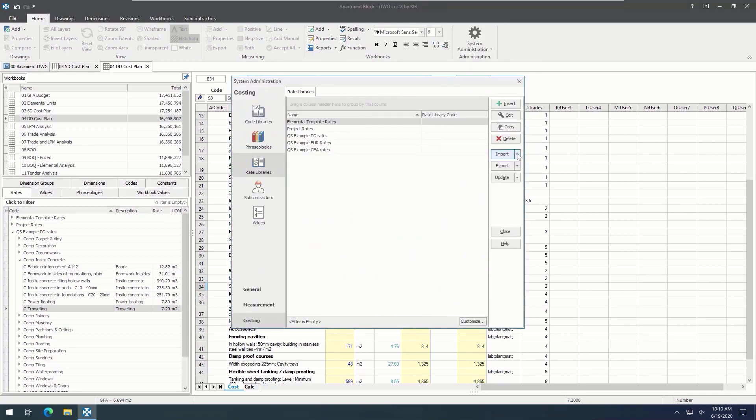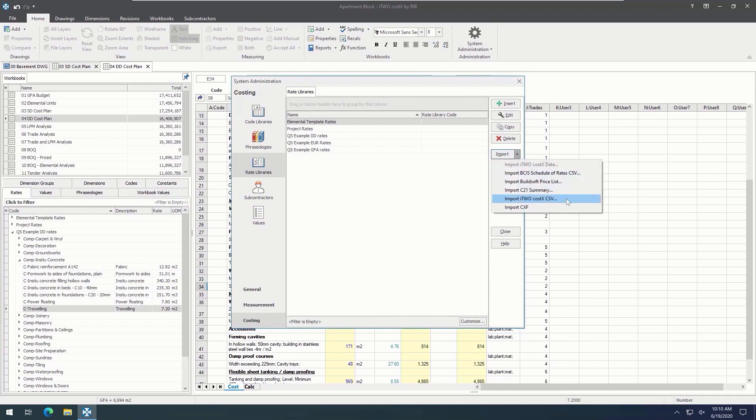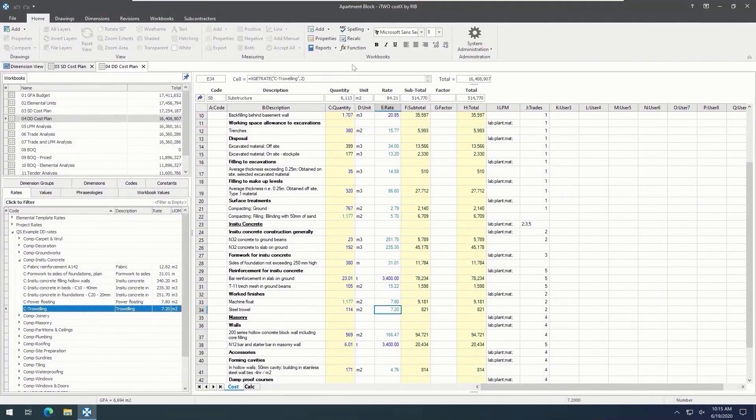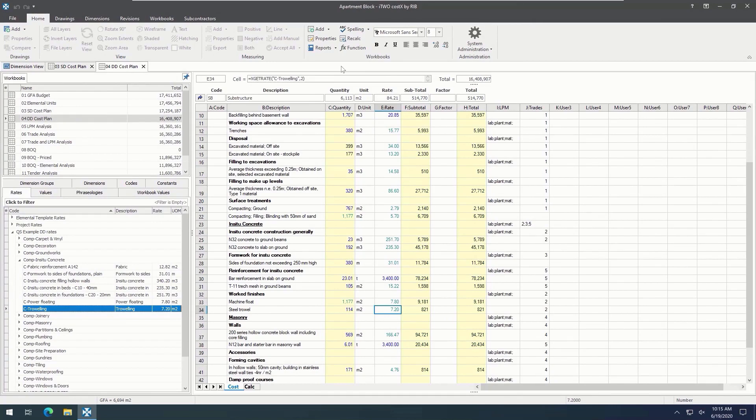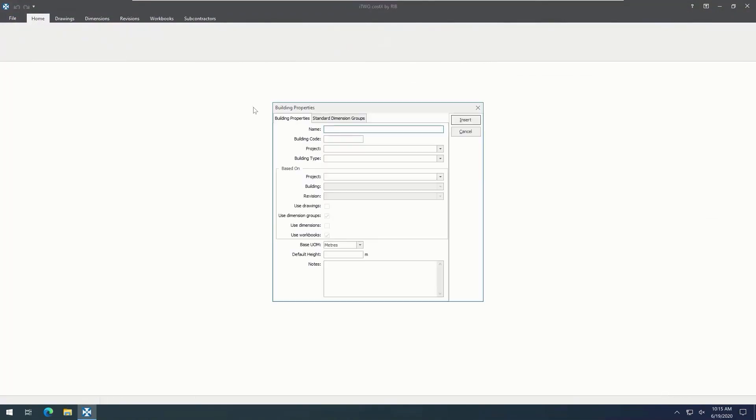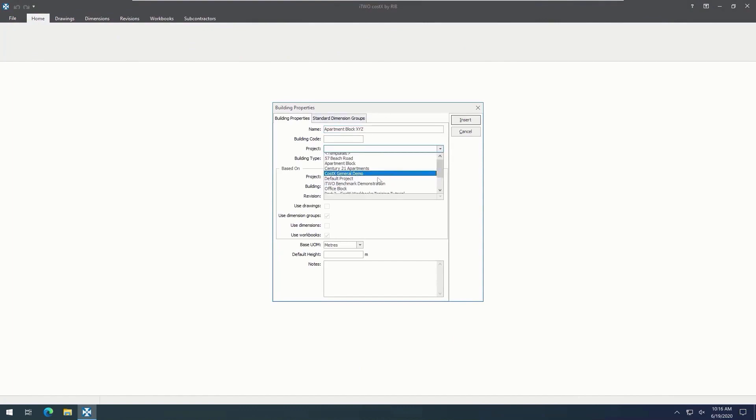To import rate libraries from Excel, use the import button. The imported rate library will be displayed in the workbook view panel. So now we've seen that we can not only live link the workbook to our dimension groups but also our rates. Within i2Costics, we can easily set up a template with all these live links to allow for even faster and easier measurement. So if we go to create a new project and building, we can simply base our new building on the selected template that we already have. Then when we open the new building, we can see it contains a set of dimension groups and two workbooks based on the template.